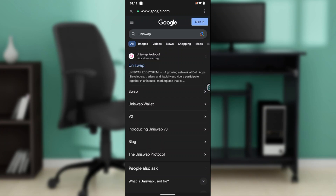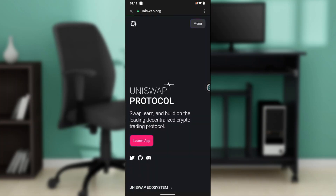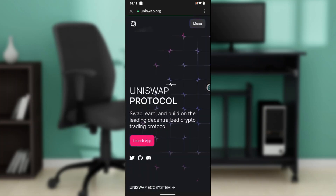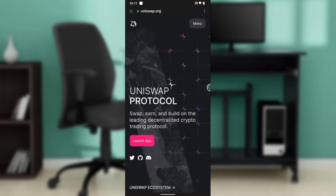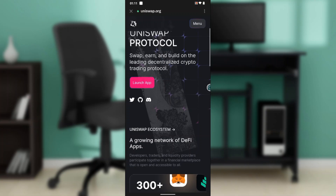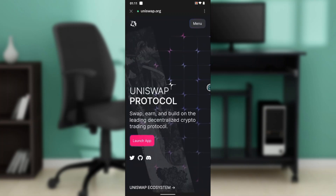Go ahead and click on Uniswap because you will need to connect Uniswap with your Trust Wallet. Click Launch App.